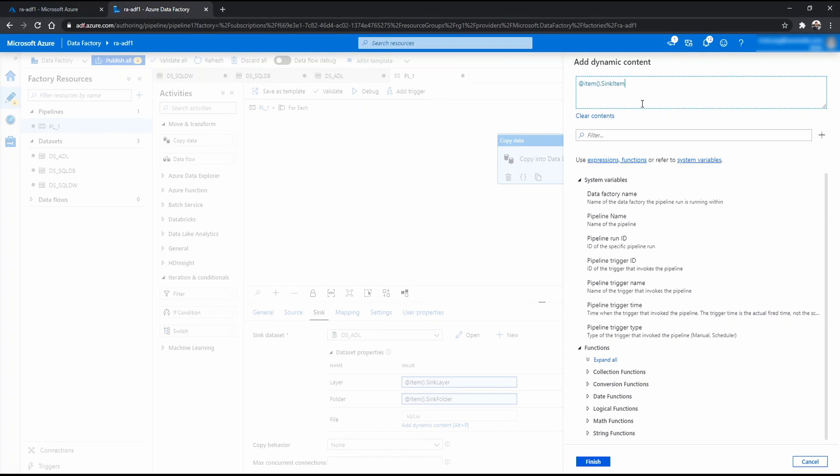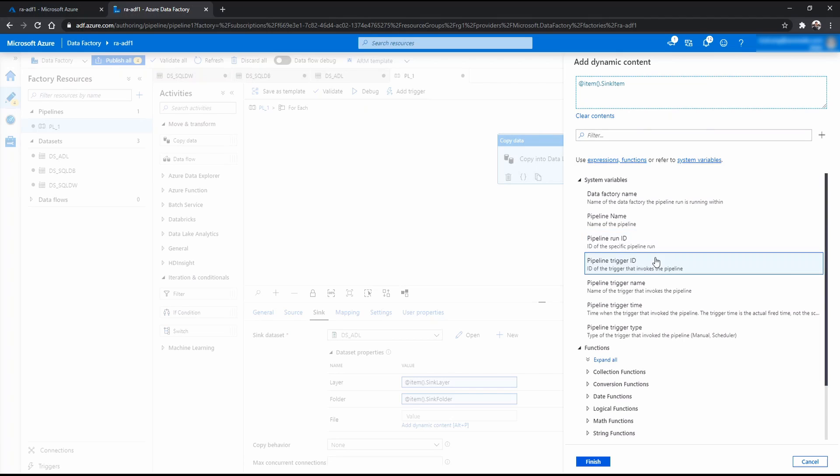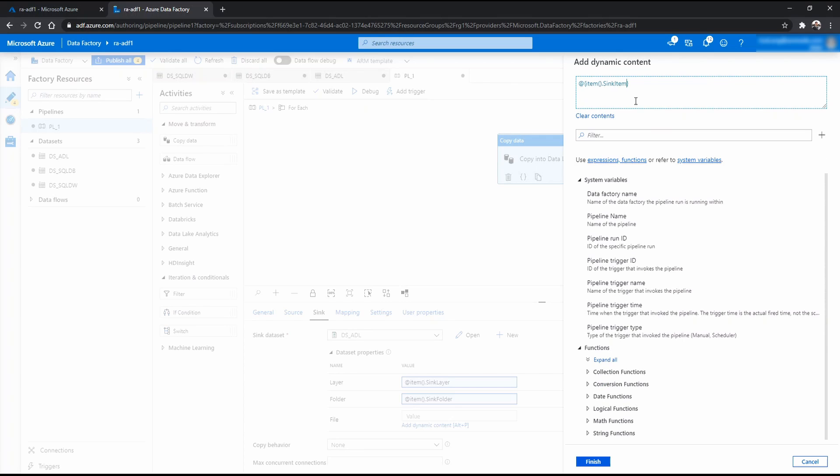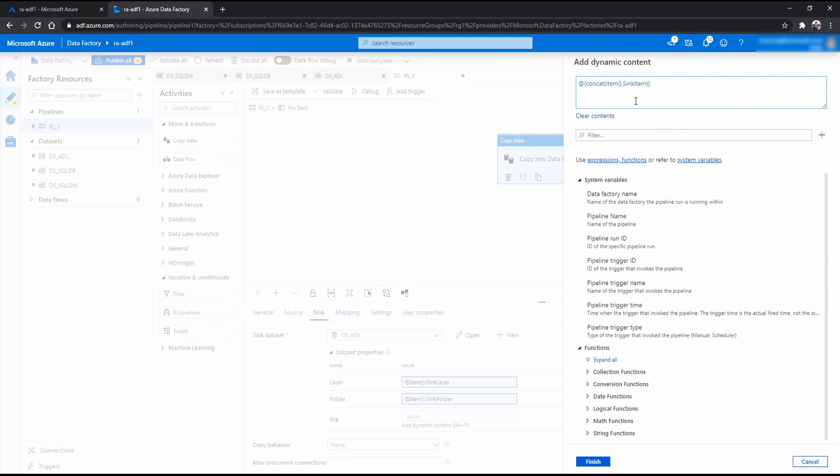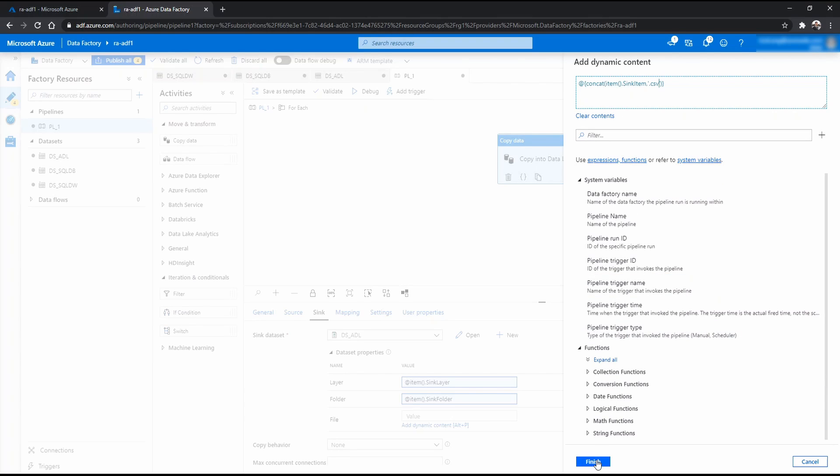Now one last trick here before we close this one is to actually add a concat or concatenate function. Because if we just leave it like this, it will just save as a file without a format. And we want to save this as a CSV, remember? So we want to add a concat function. We want to add dot CSV. And that should do the trick. Remember this concat item dot sync item we want to add dot CSV.